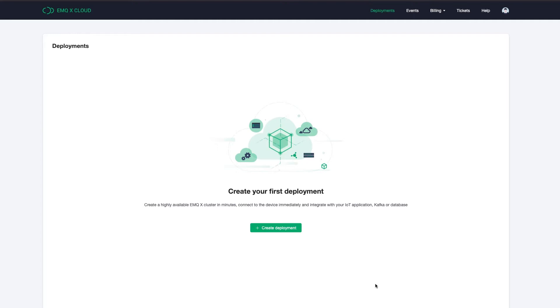EMQX Cloud is a cloud-native, fully-managed MQTT service that can connect a massive amount of IoT devices and process real-time data. And Timescale Cloud is a managed TimescaleDB service hosted in more than 75 regions in multiple platforms.